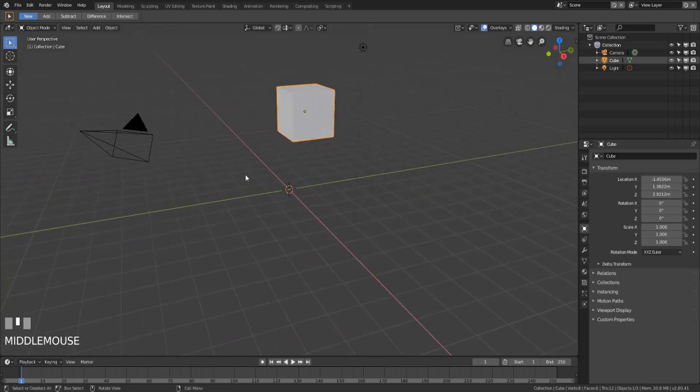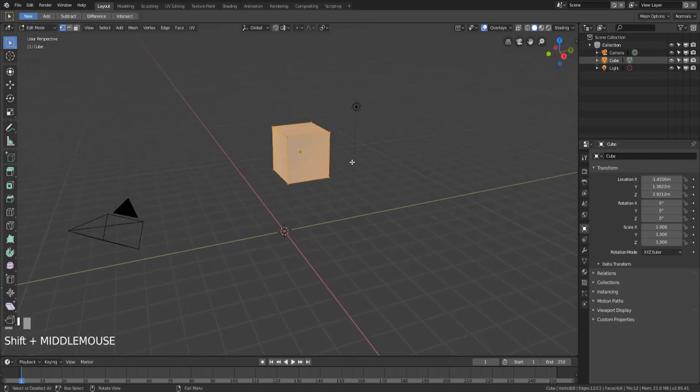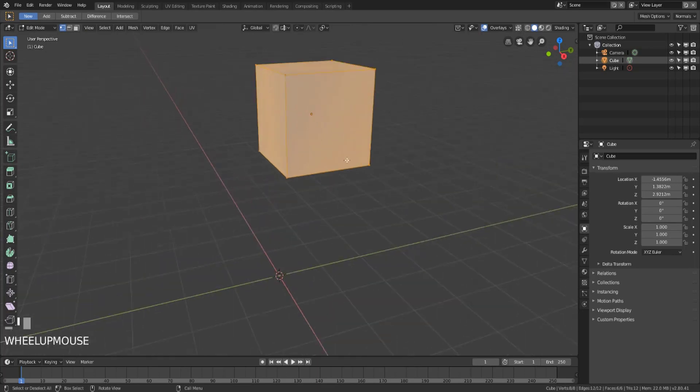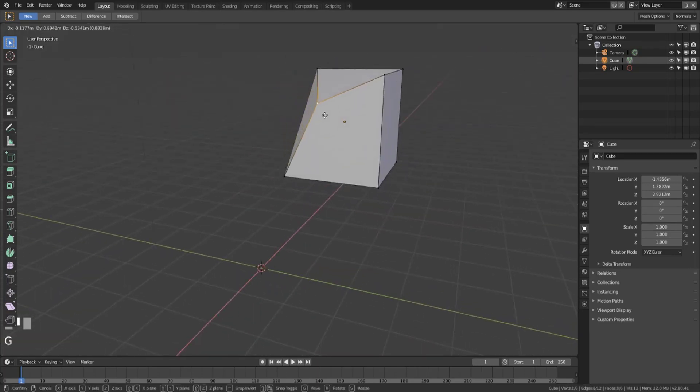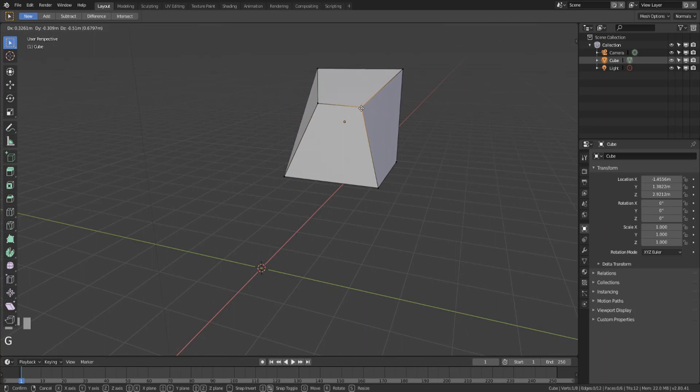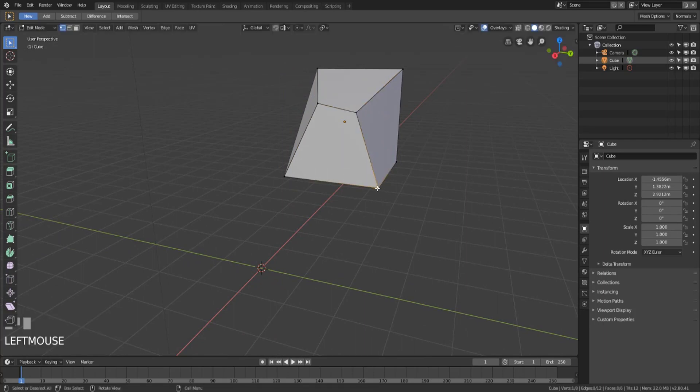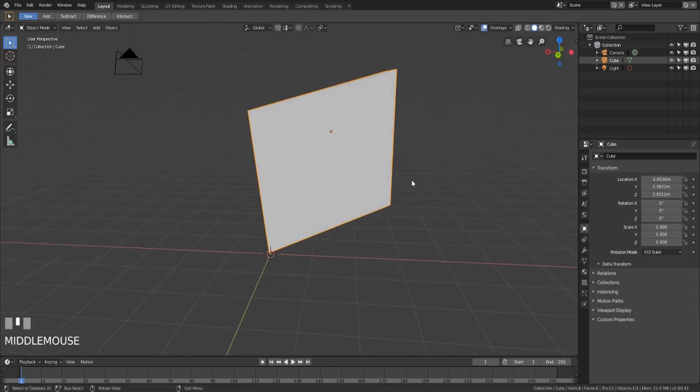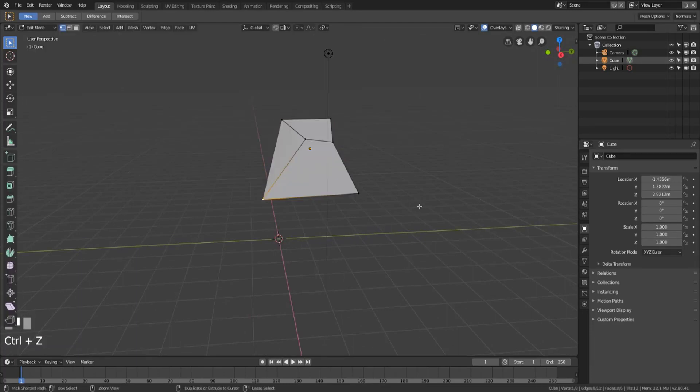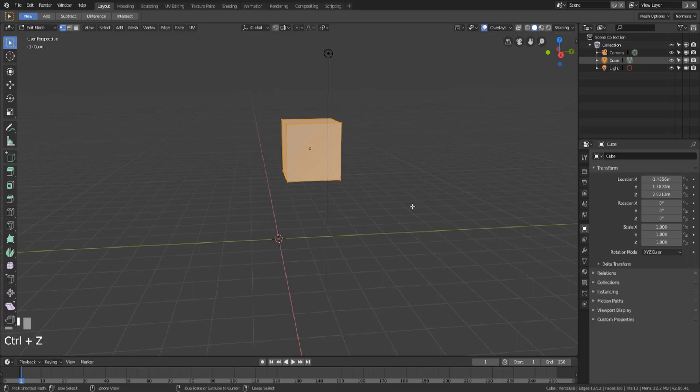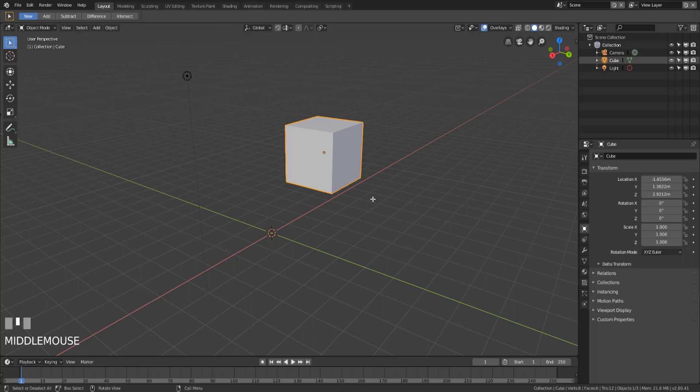So what edit mode allows you to do is it allows you to switch into a setting where you can actually deform the shape of your object. So we can kind of move these down maybe move these out a little bit and now we have an object that is no longer a cube and we did that in edit mode. Now I'm going to undo those changes real quick but just so you know that's the point of edit mode. Edit mode allows you to change the shape and structure of an object but it doesn't actually allow you to move anything and we'll talk about that a little bit more specifically in a second.